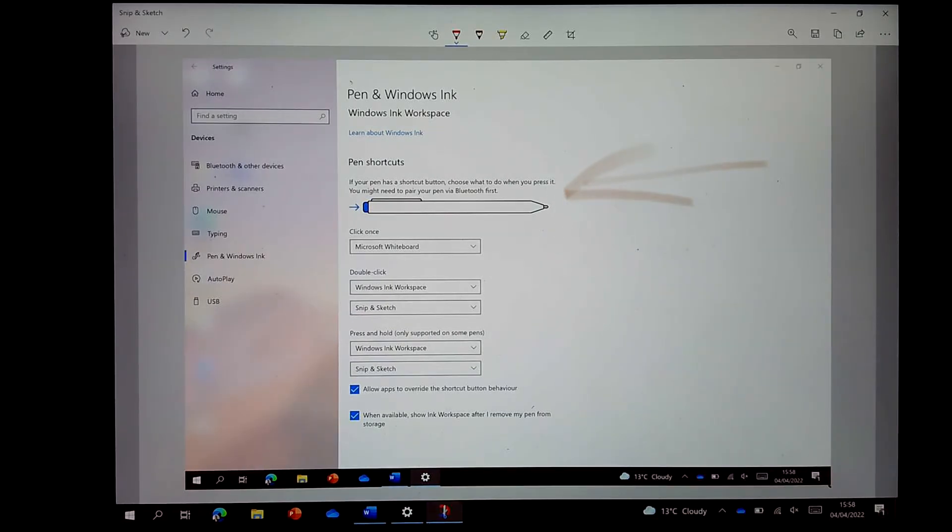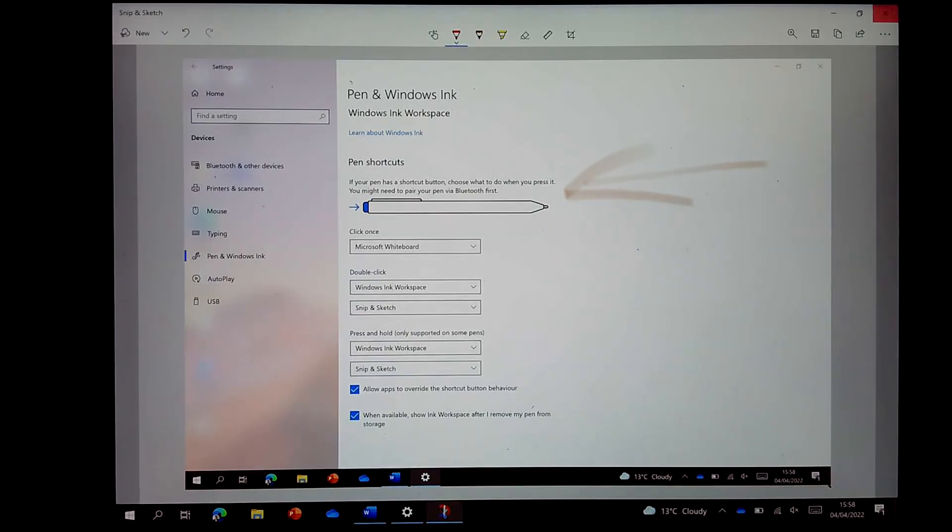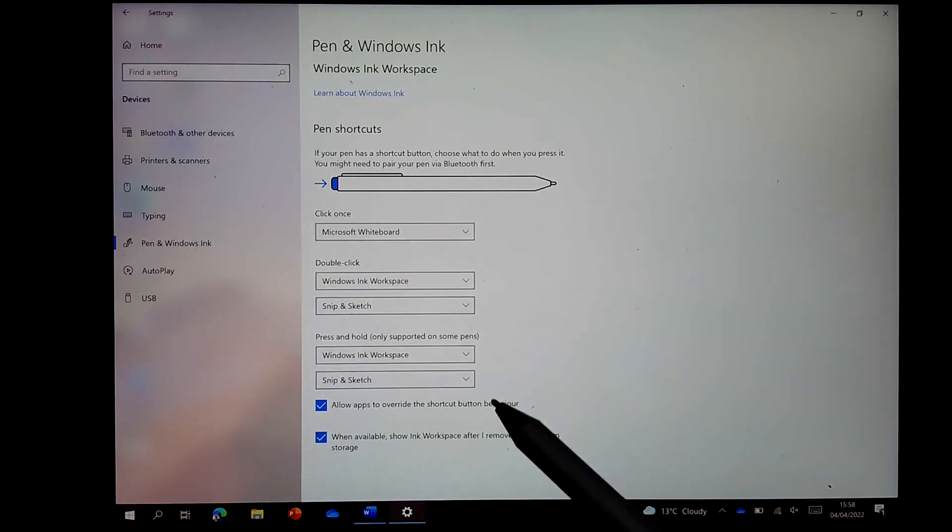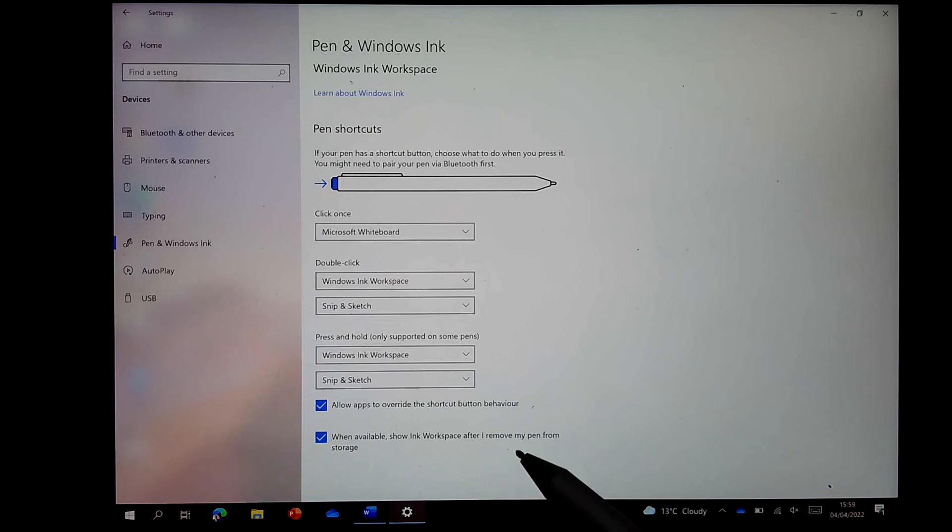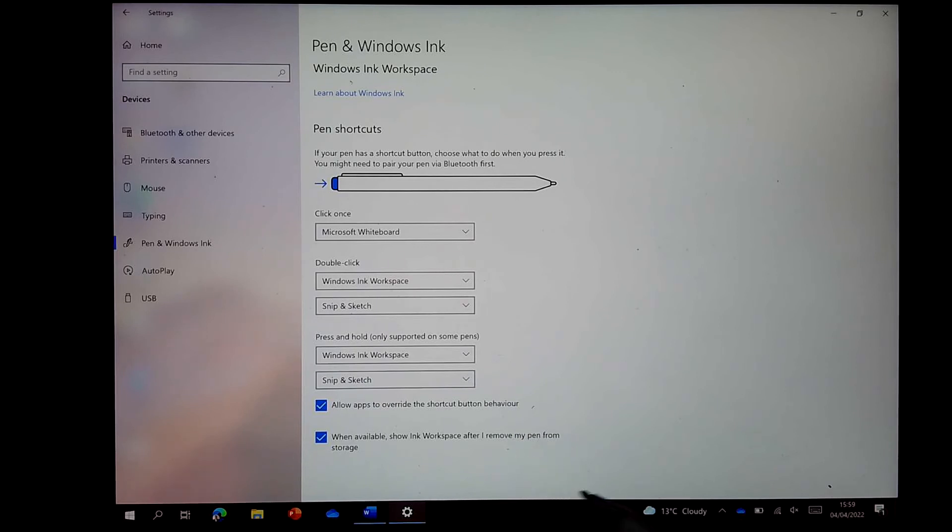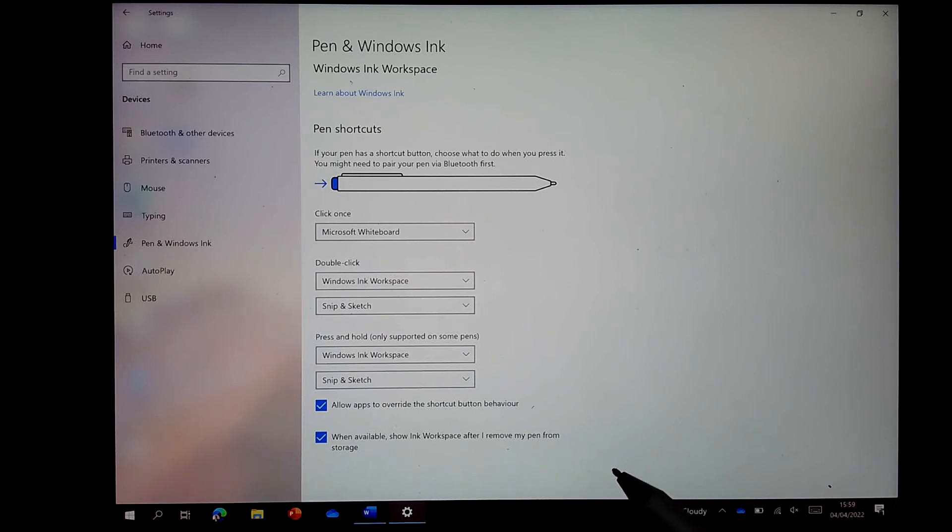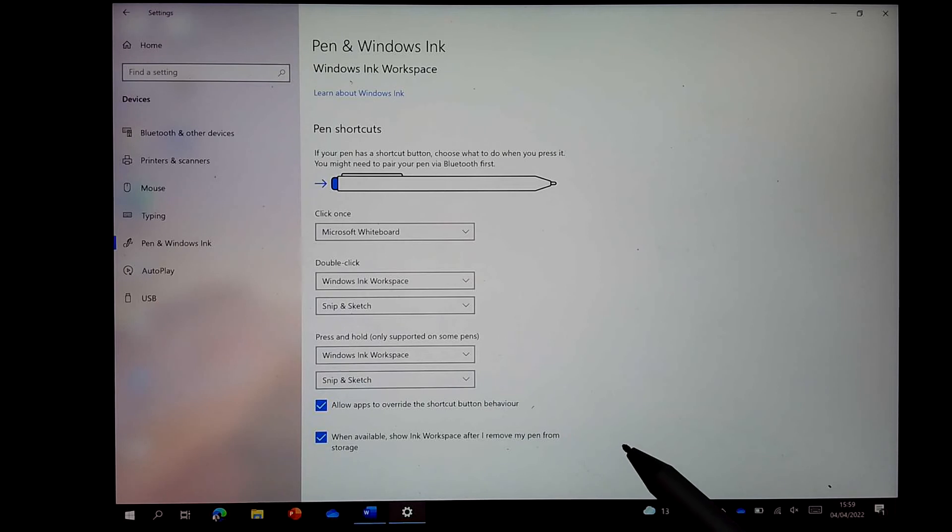So useful just to know where your Pen and Windows Ink settings are when you first get your Surface and how to pair up that pen.